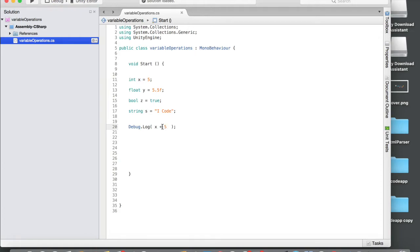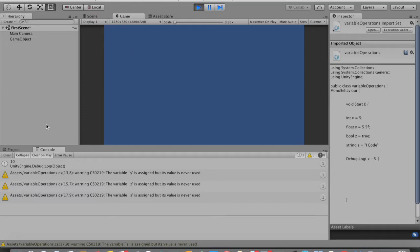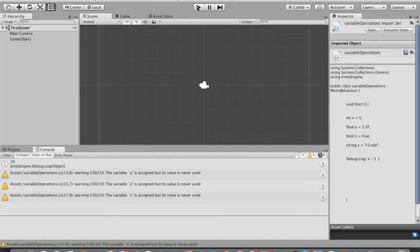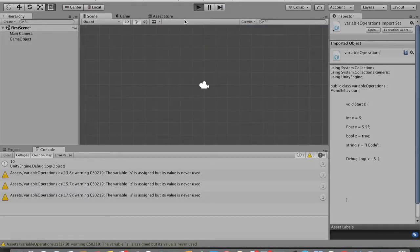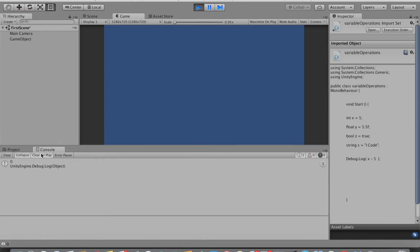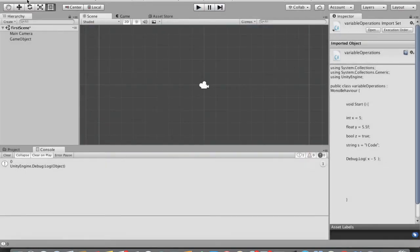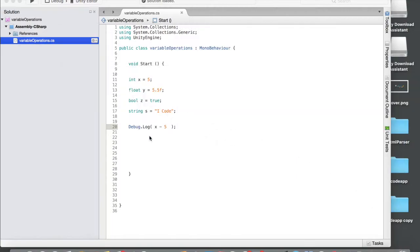Now let's see subtraction — x minus 5. Save that, go back to Unity and run it. In the console, 5 minus 5 is 0 — great, it's working. So we can perform all kinds of arithmetic operations on integer variables, and not only integers — we can do this on float variables as well.